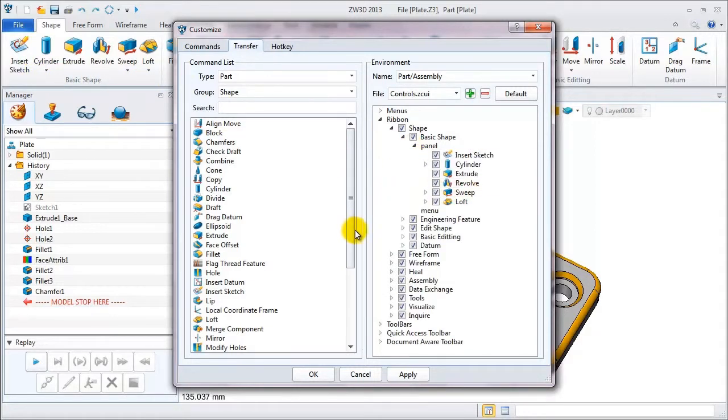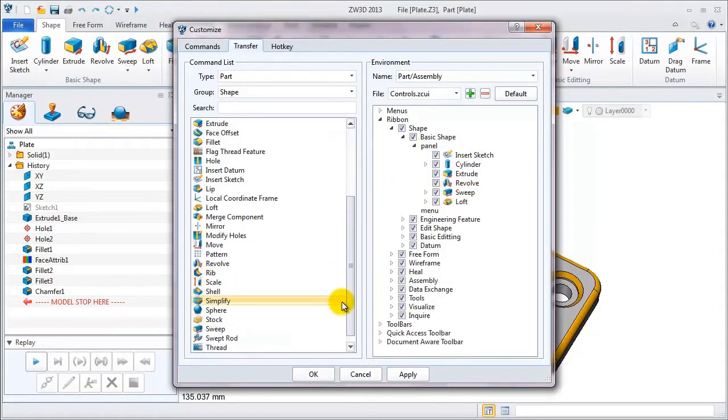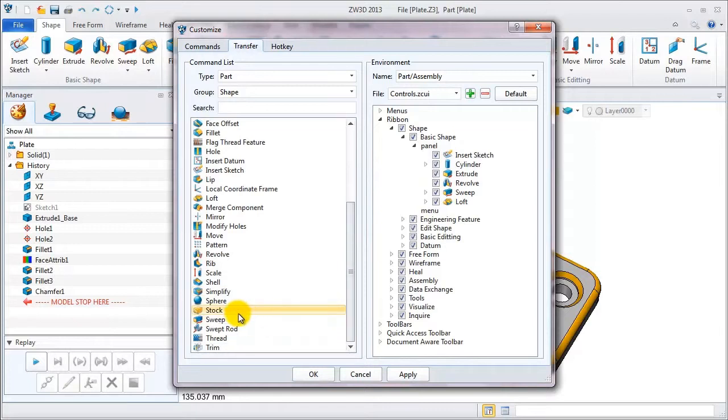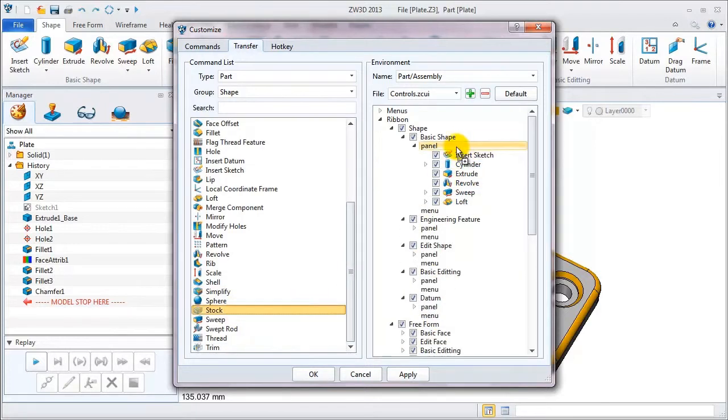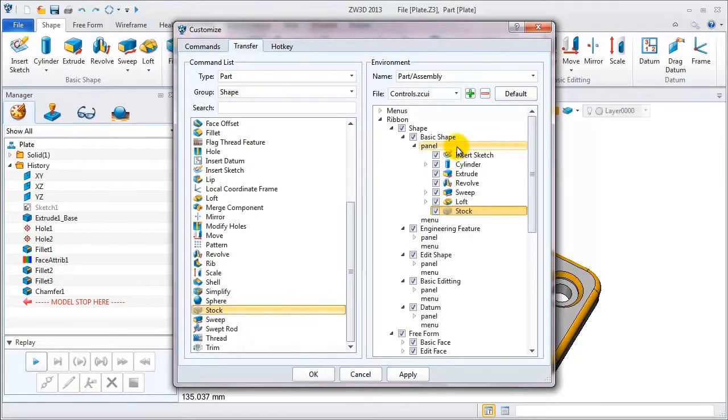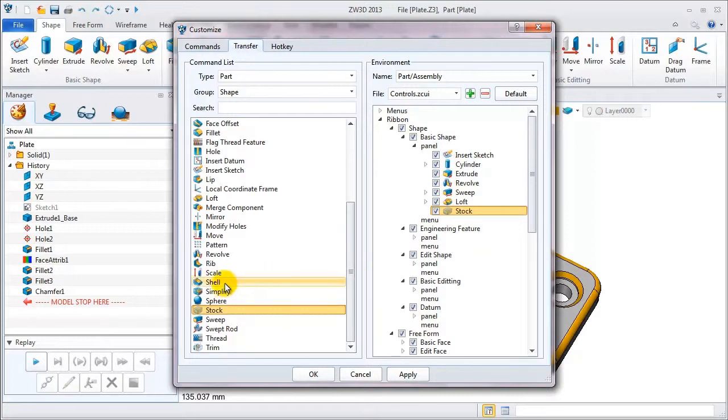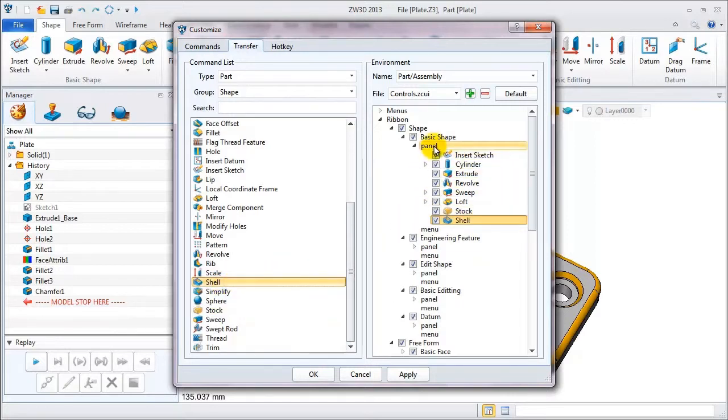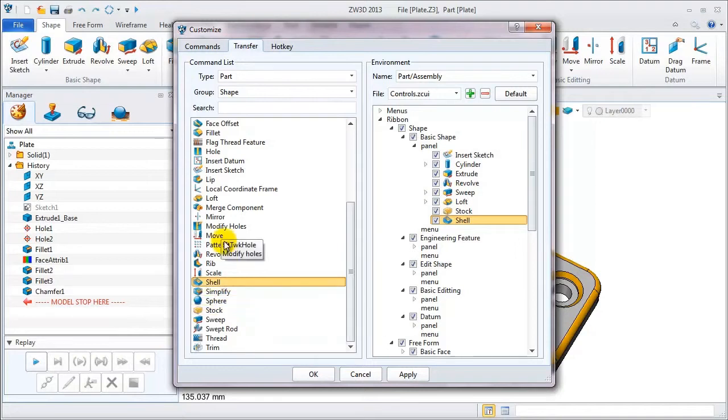On the left, we can select the needed feature and drag it to the panel. Then continue to add the shell feature. Also pull it onto the panel.